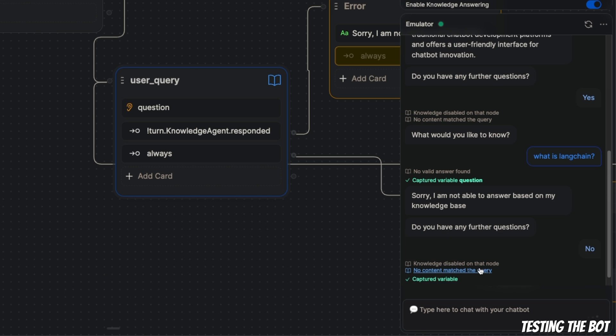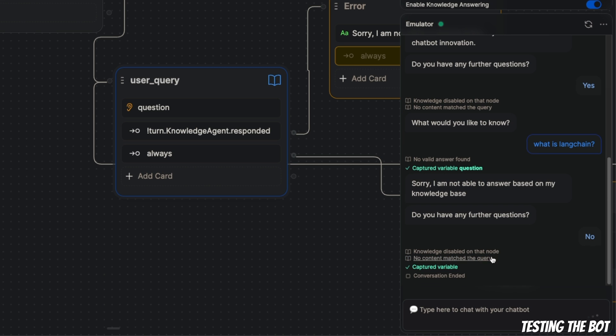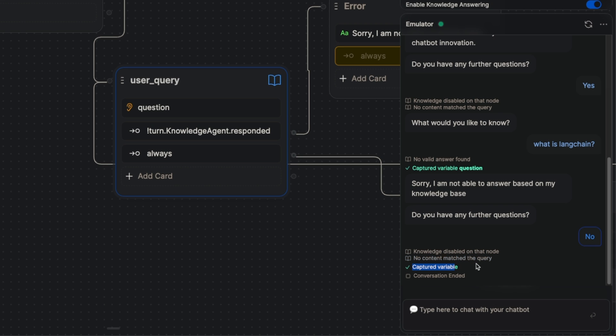Then again it asks me whether I want to continue the conversation or not. I'm going to say no, and that should end the conversation. You see 'variable captured', 'knowledge base disabled', 'no content match', and then 'conversation ended'.